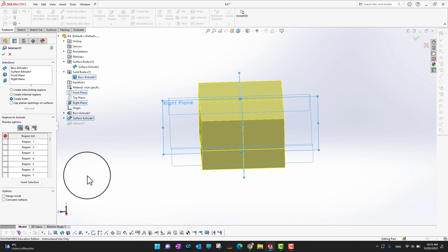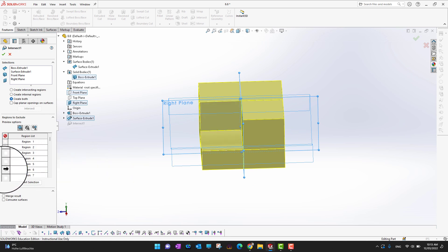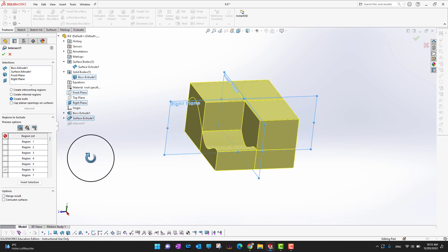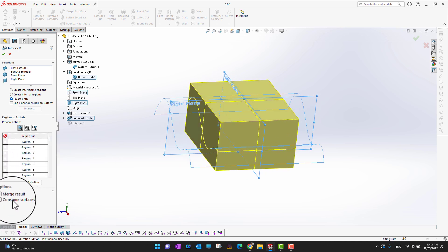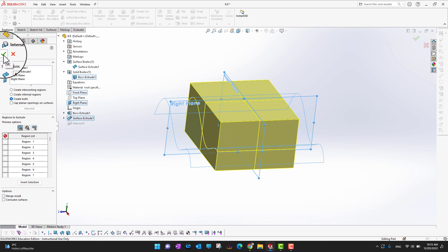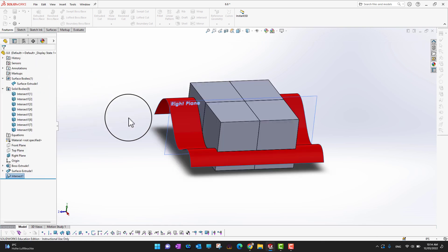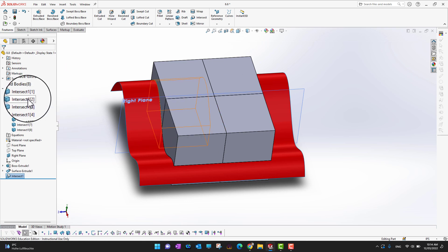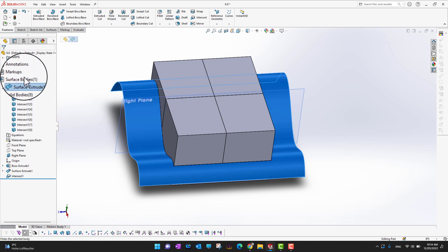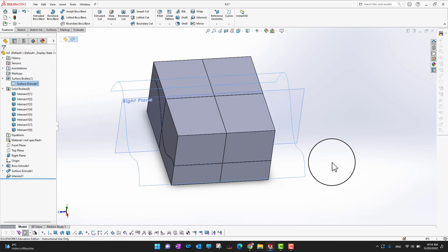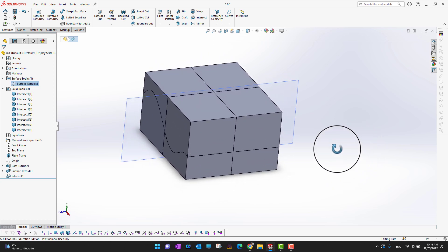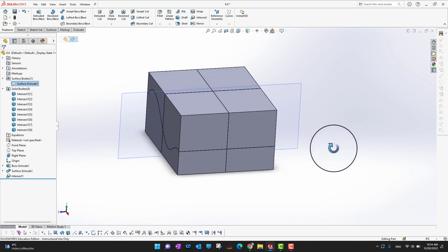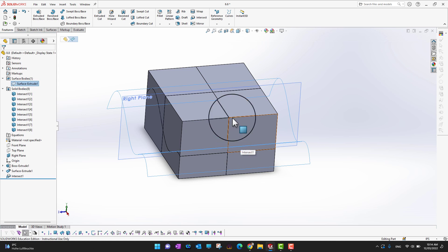We can hide or show any region we want — just select a region to hide it. Always remember to uncheck Merge Results, then click the green check mark. Hiding the surface, you can see how many slices the solid body has now.